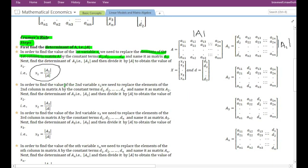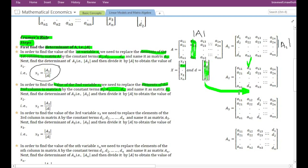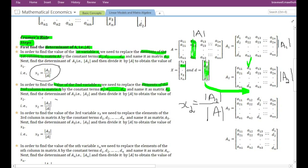In order to find the value of the second variable x2, we need to replace the elements of the second column in matrix A by the elements present in the constant term vector, that is d1, d2, dn, and name it as matrix A2. The resulting matrix has the second column replaced by the constant term vector. We then find the determinant of matrix A2, and to obtain x2 we divide the determinant of A2 by the determinant of the original matrix.